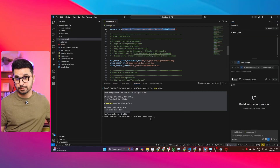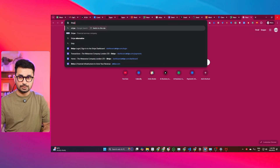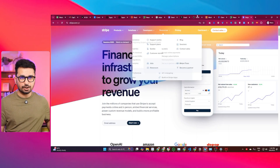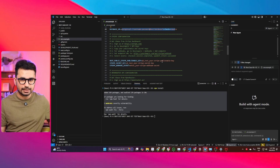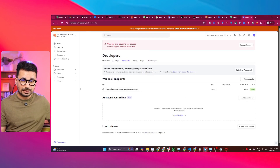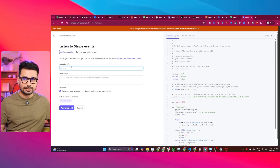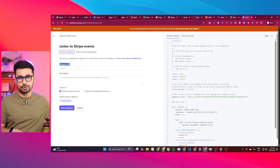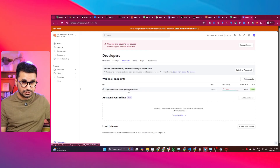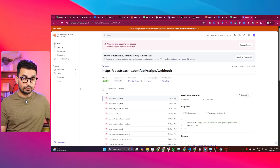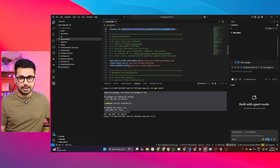Next, set up billing through Stripe. Go to stripe.com, open the dashboard, and go to the API keys section. Copy the publishable key and the secret key and paste both into the corresponding fields in your environment variables. For the webhook secret, go to the webhook section, add a new endpoint — provide your domain URL or localhost URL in the format: your-domain/api/stripe/webhook. After creating the endpoint, go to the signing secret section, click Reveal, copy that key, and paste it into the Stripe webhook secret field.